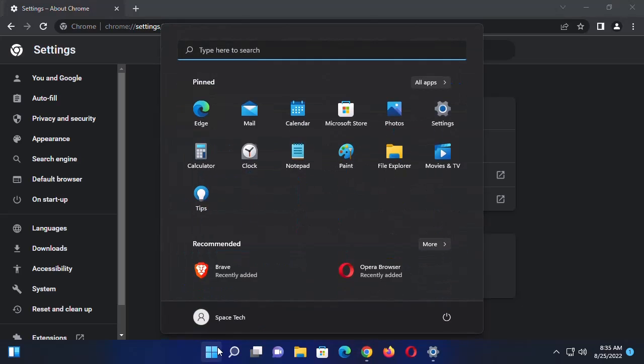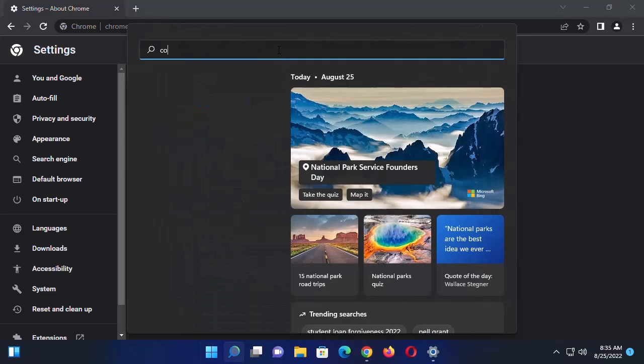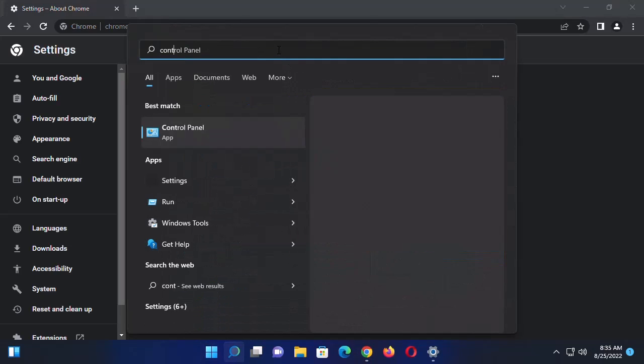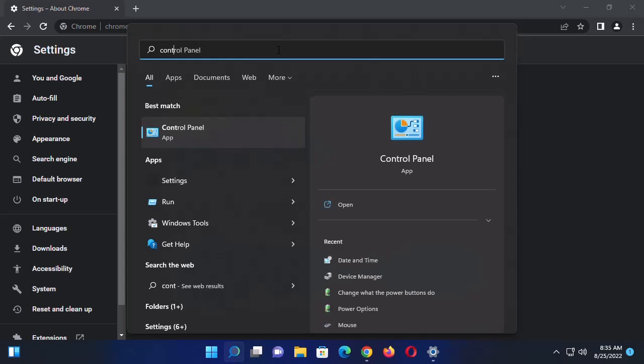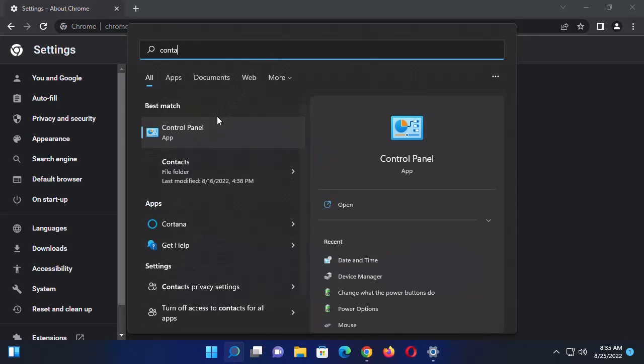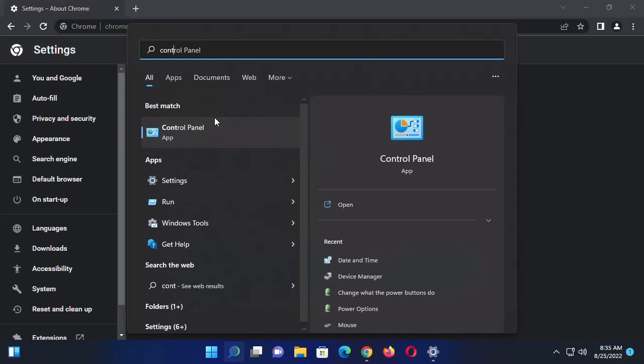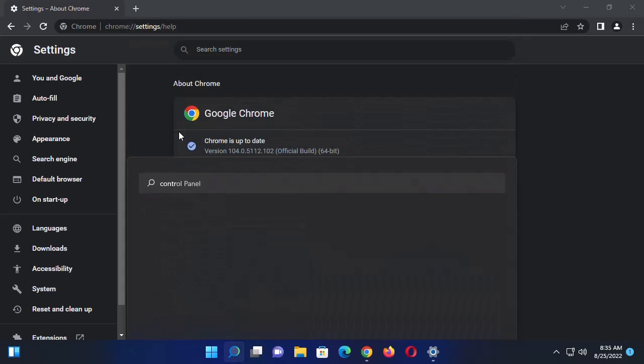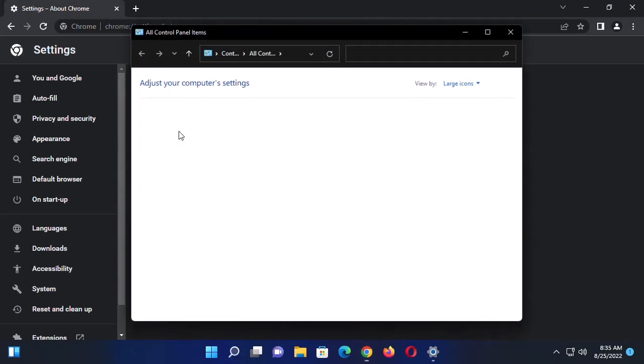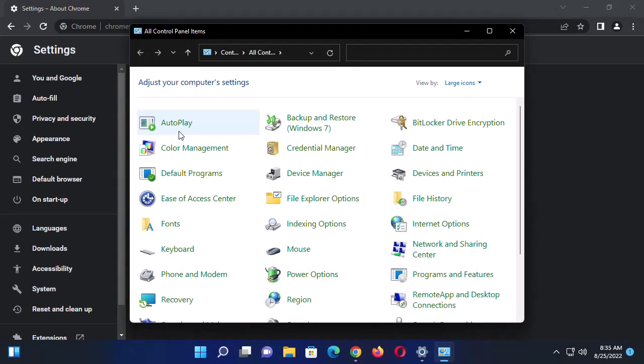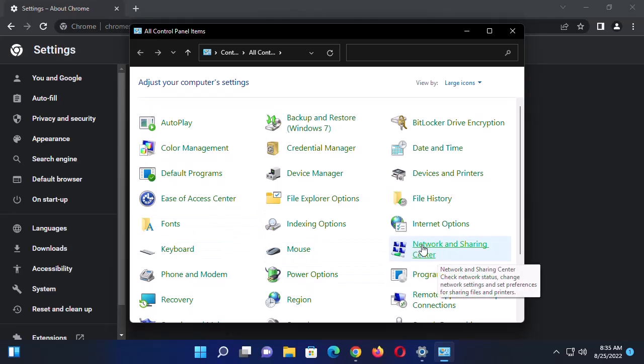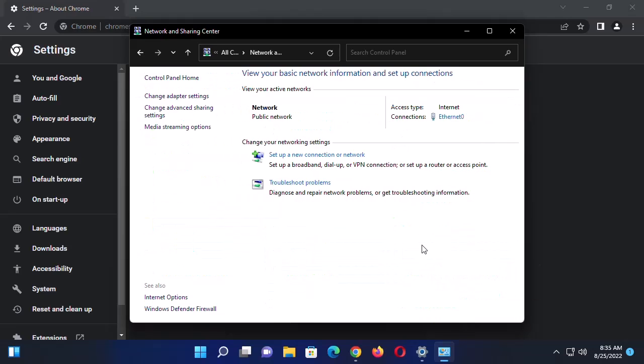Click on Start and then search for Control Panel. Click on Control Panel from the search results. Click on Network and Sharing Center, then click on Change Adapter Settings.